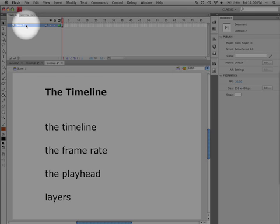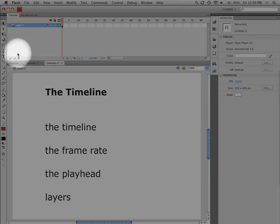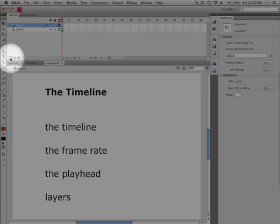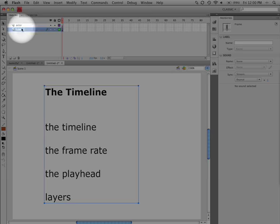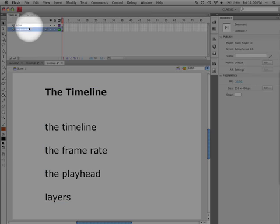And then there are layers. Notice that there is just layer one here. If we wanted to add a layer, we come over here to this. So we can add a new layer. And if I double click here, we can call this something else. So this could be the actor or the character or whatever you want, and this could be the background. And so that way you're able to create different layers.